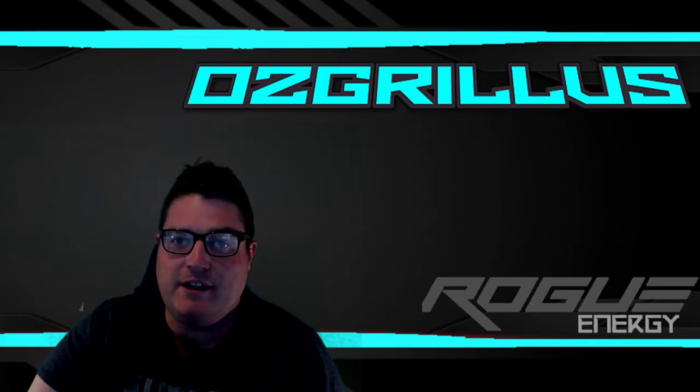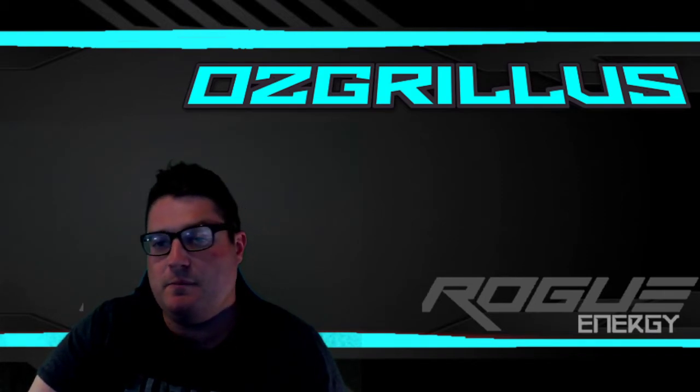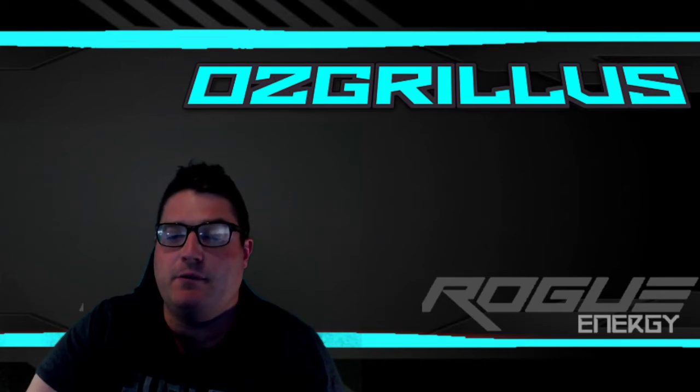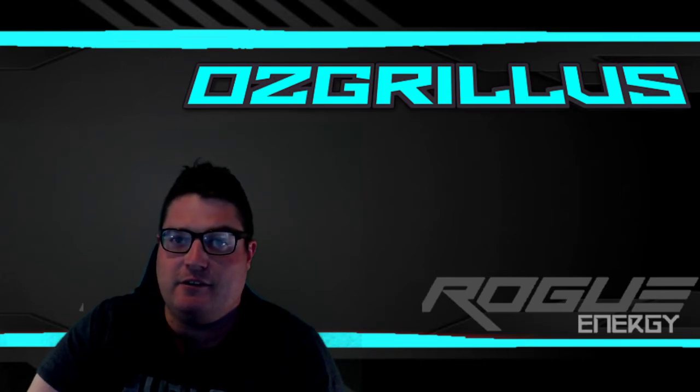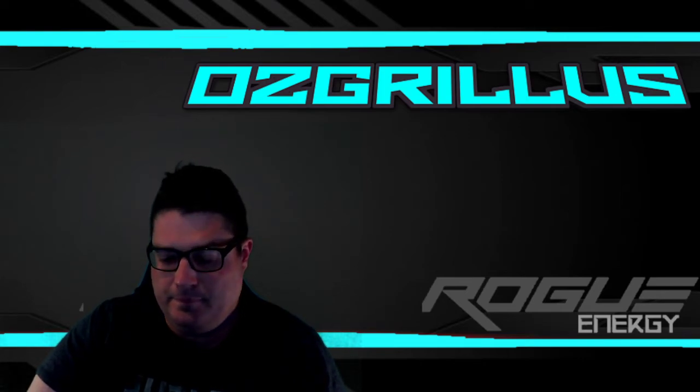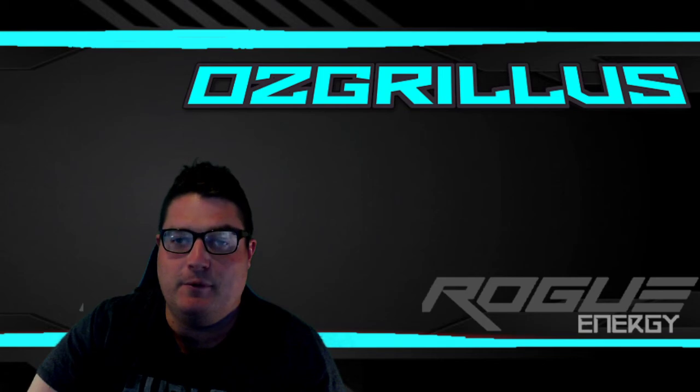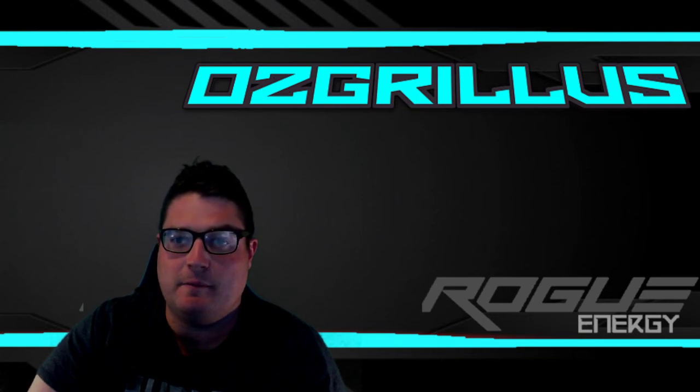I also have a video on how to make them which will be in the description below if you wanted to check that out as well. Thank you guys, I hope you all have a great day. Thanks for stopping by.